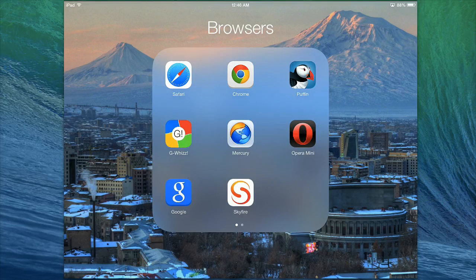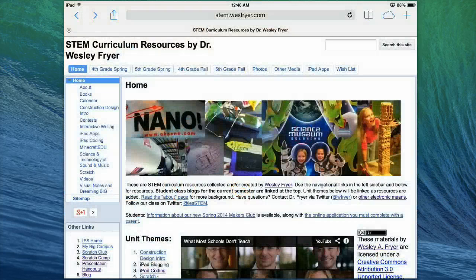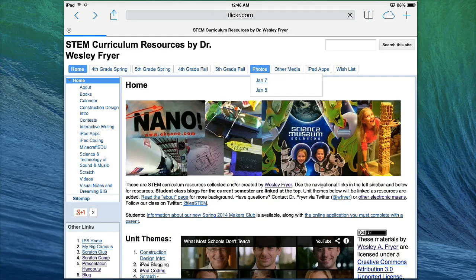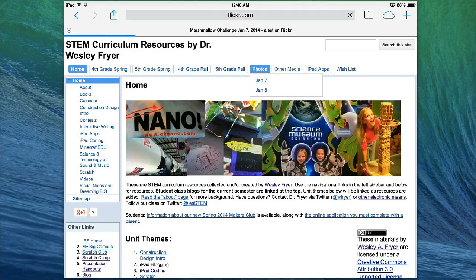You're going to want to open the Safari web browser and navigate to the website that has the photos that you want. In the case of our STEM class, when you're at stem.westfriar.com, we're going to click on photos and click the day that we want to select those photos.